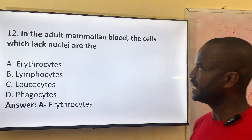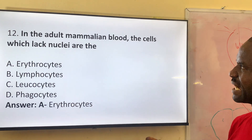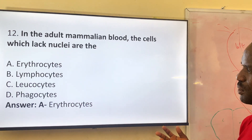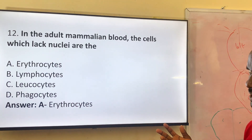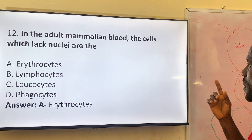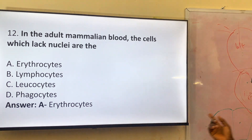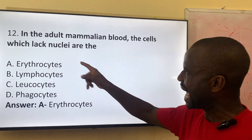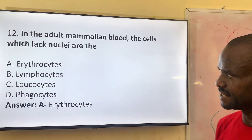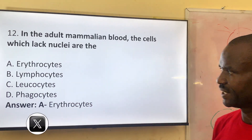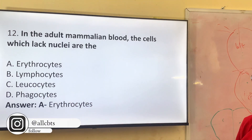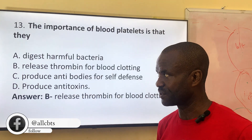Number twelve: in the adult mammalian blood, the cells which lack a nucleus are — we told you the white blood cells are nucleated. From previous questions we talked about blood components that have nuclei, which are the white blood cells. So now which cells lack a nucleus? Option A: erythrocyte. Option B: lymphocyte. Option C: leukocyte. Option D: phagocyte. Options B, C, and D all have a nucleus. The only option without a nucleus is the erythrocyte, also known as the red blood cell.